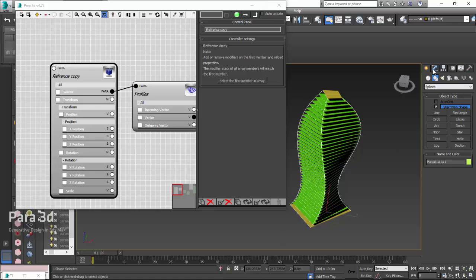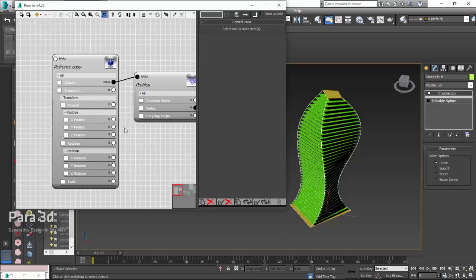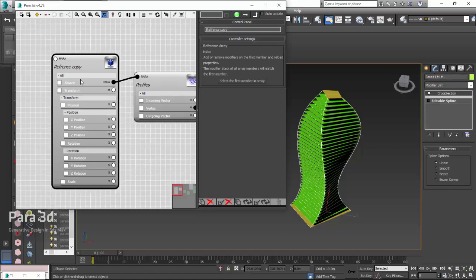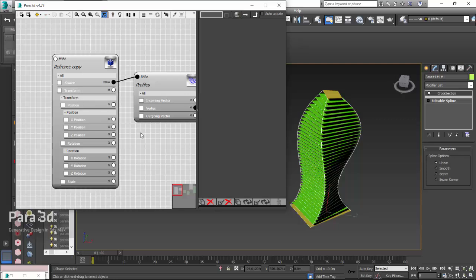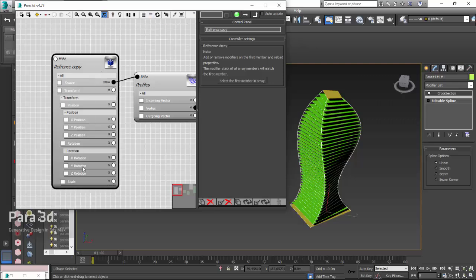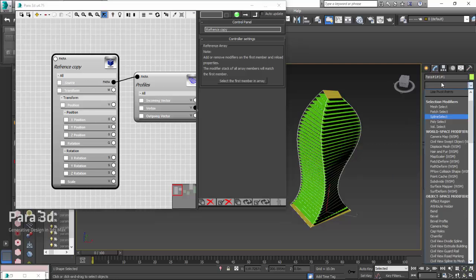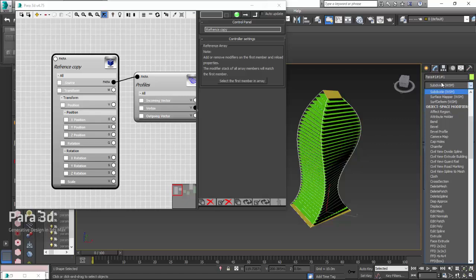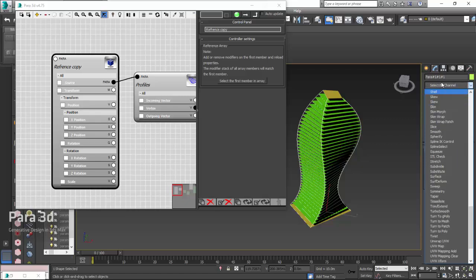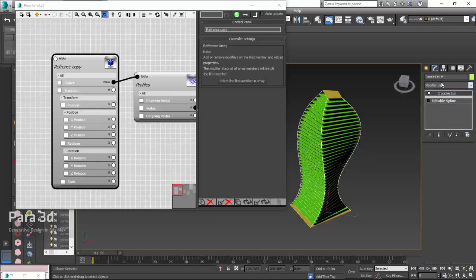Also, what you can do, if you notice, this has got... Let me see if, okay, there is no setting that can be shown from the cross section, I guess, so we didn't get that. I'll just go ahead and put the surface modifier.